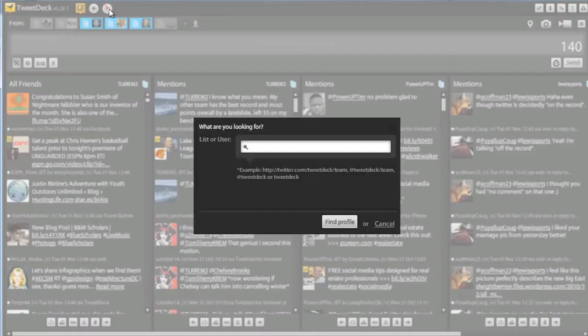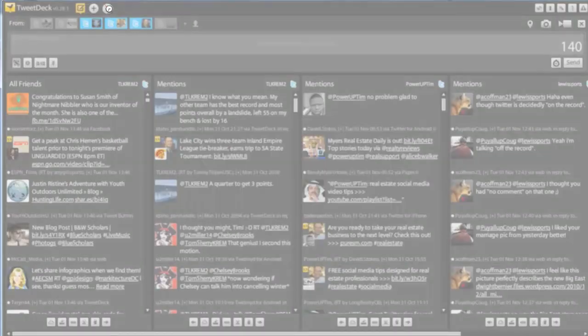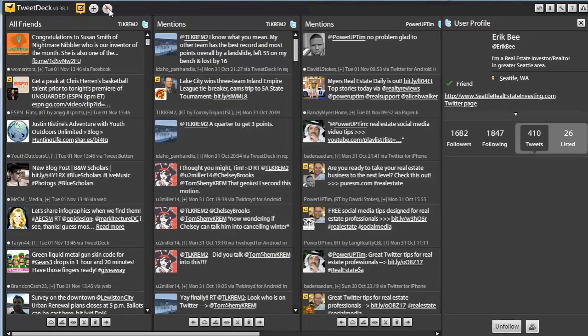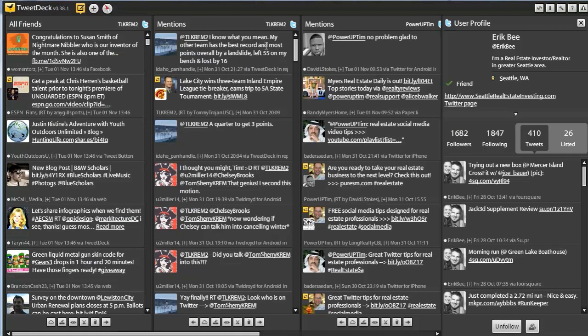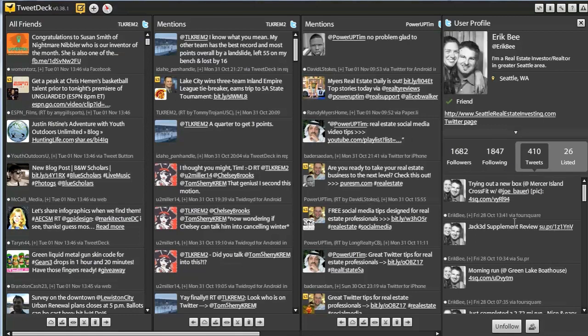You can also find people that you want to find. Eric B., another member of Power Up Social Media. I type in his name, he pops up, I can see what he's up to.